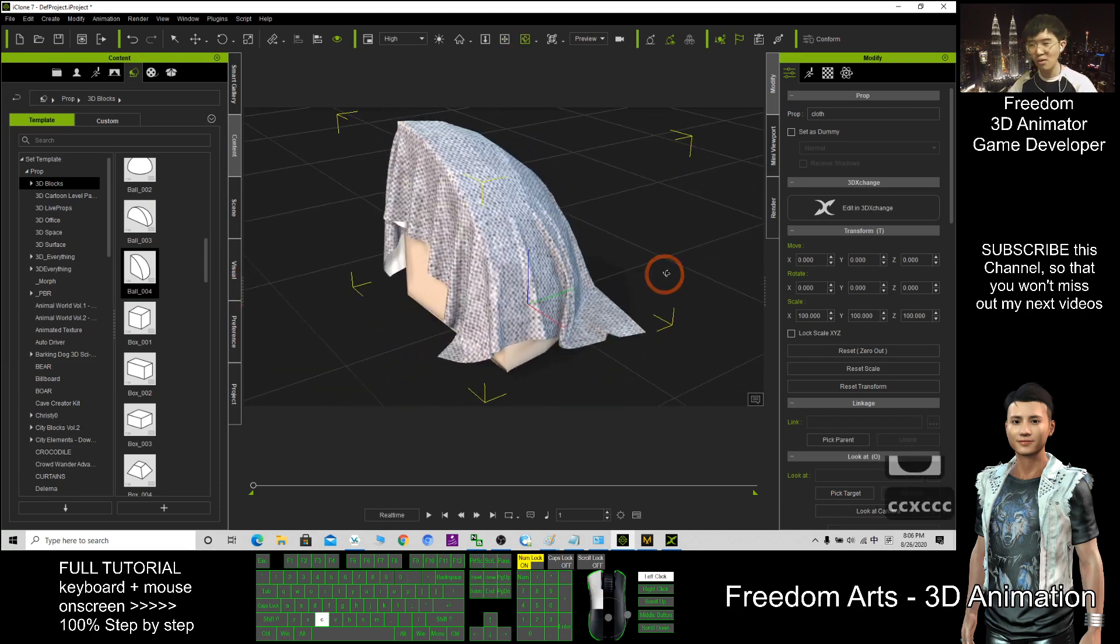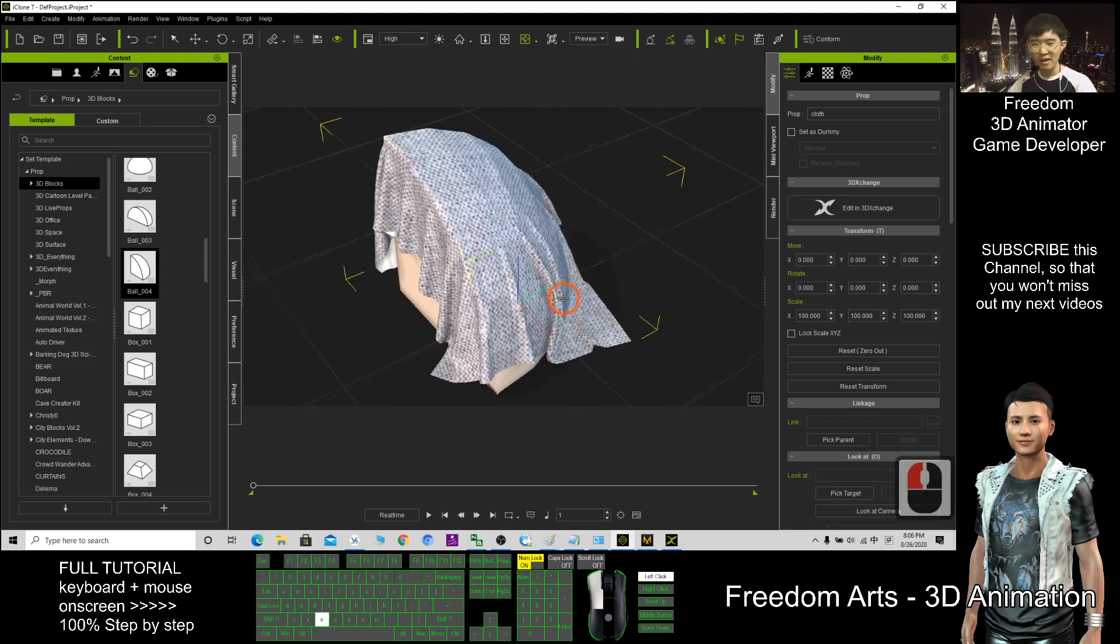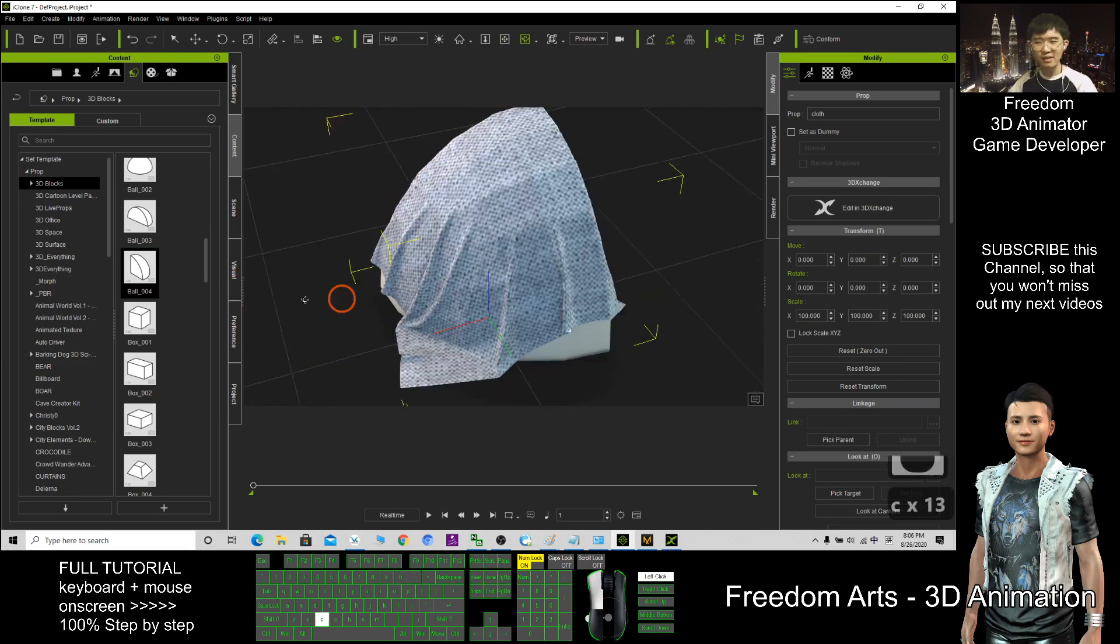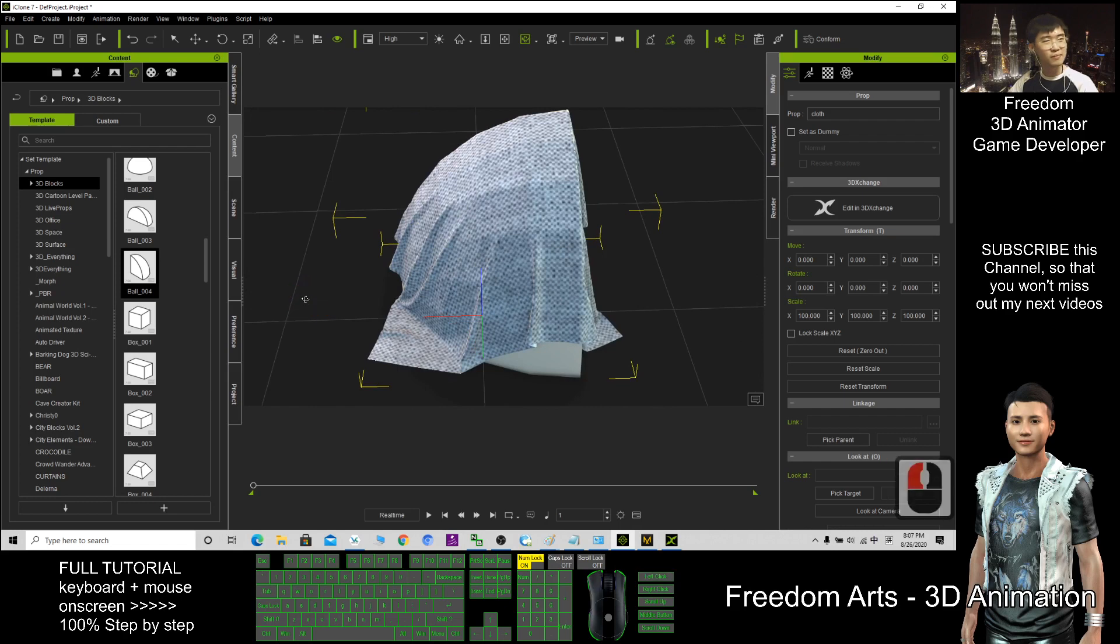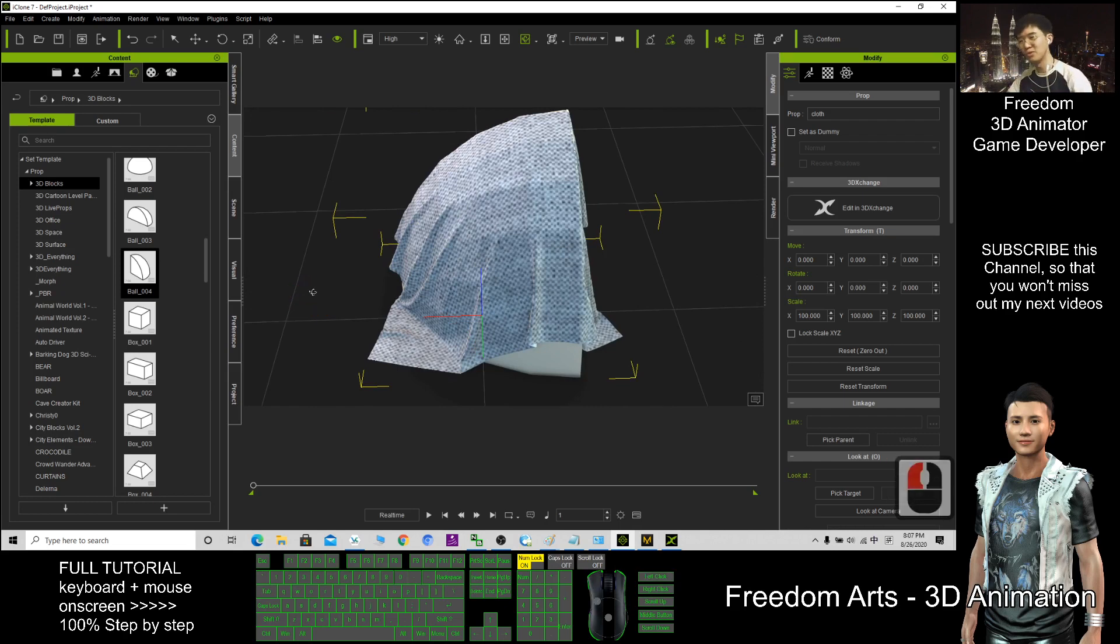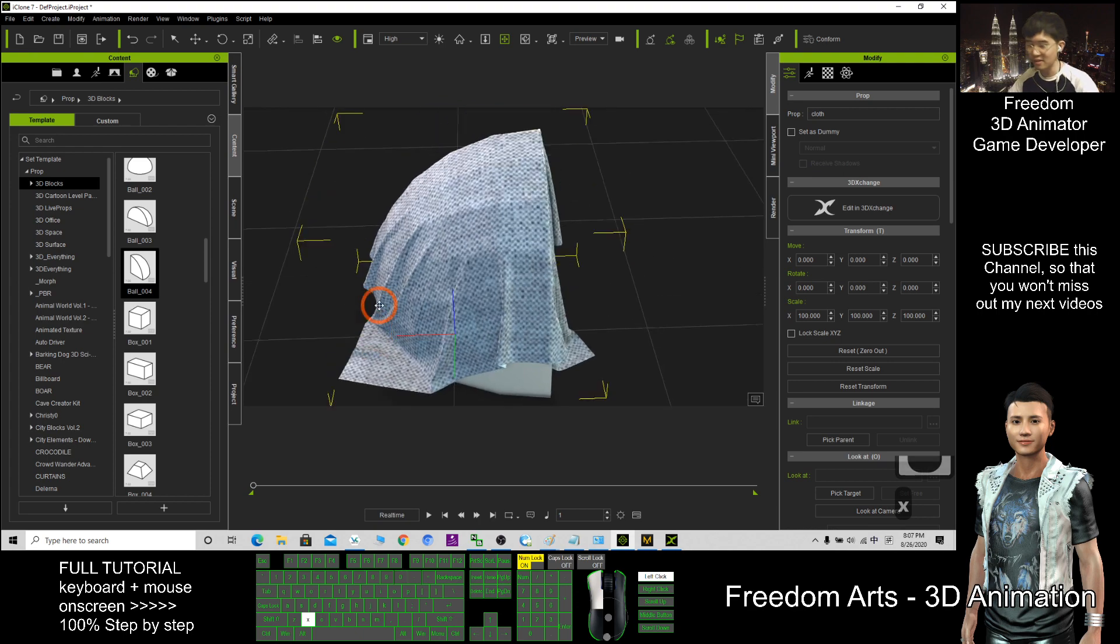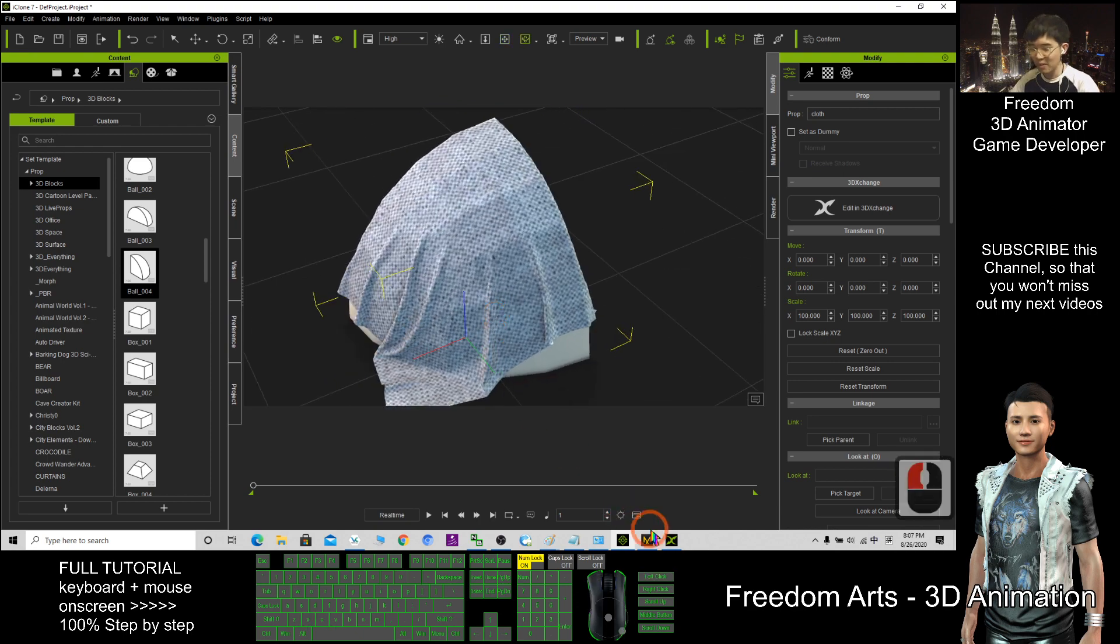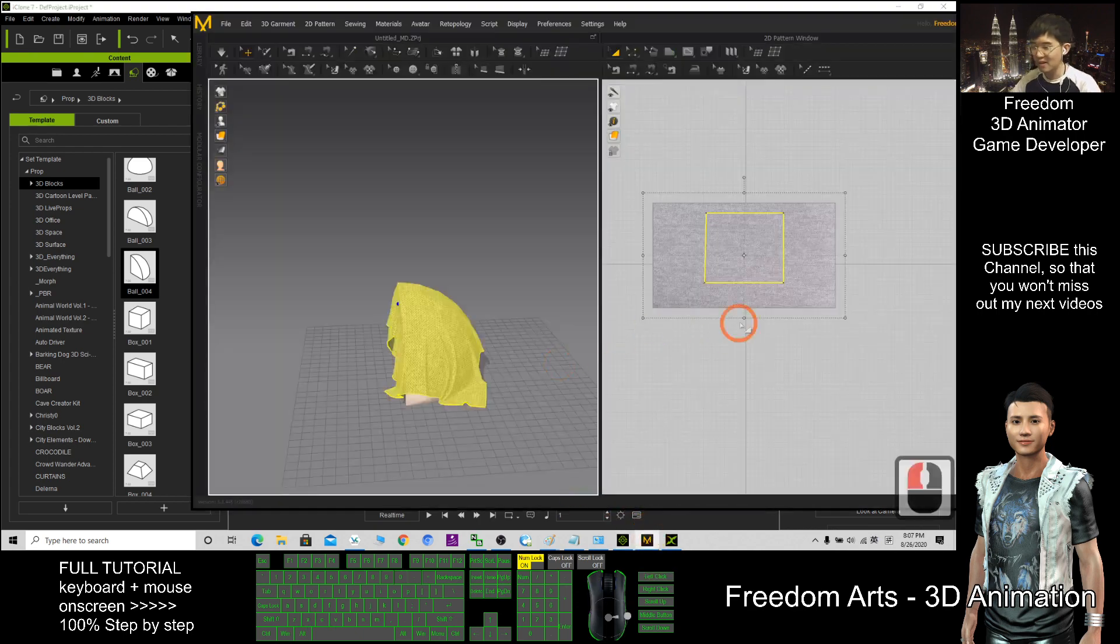And this is how we can create the soft cloth within five minutes, directly export to iClone by using Marvelous Designer. And that's all for today.